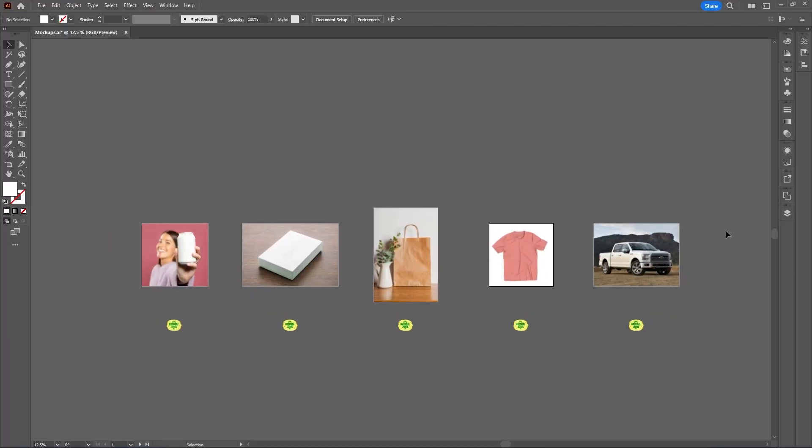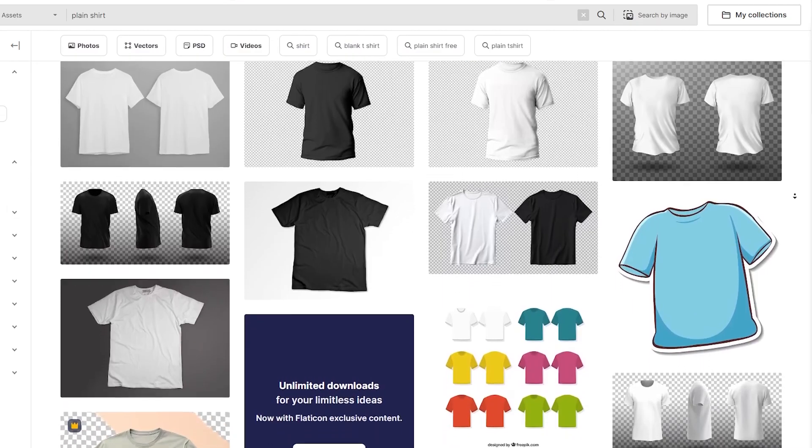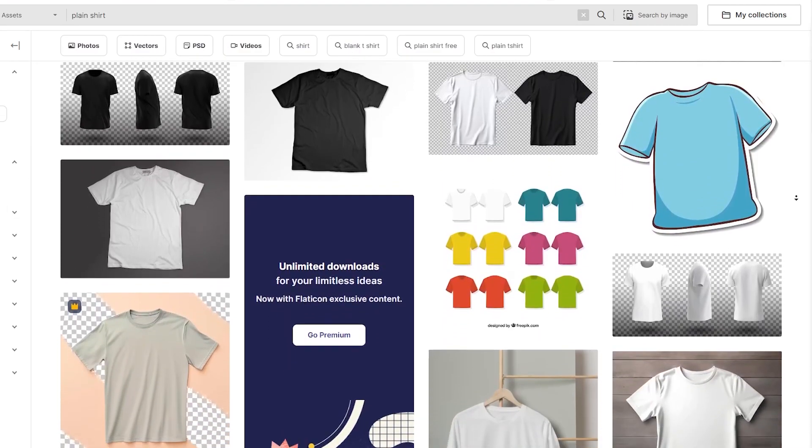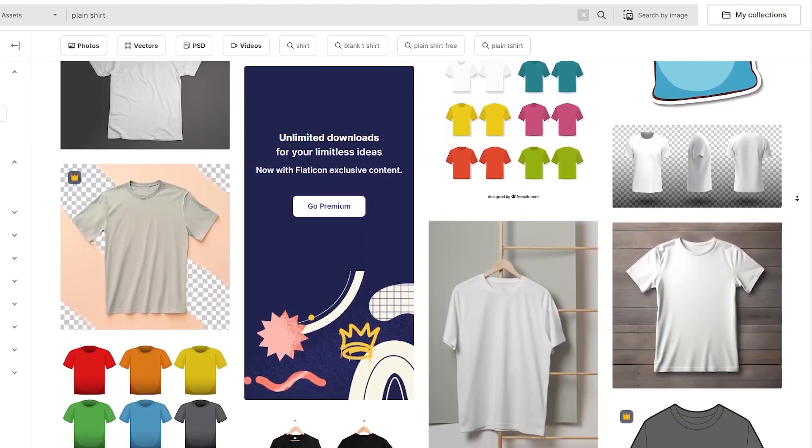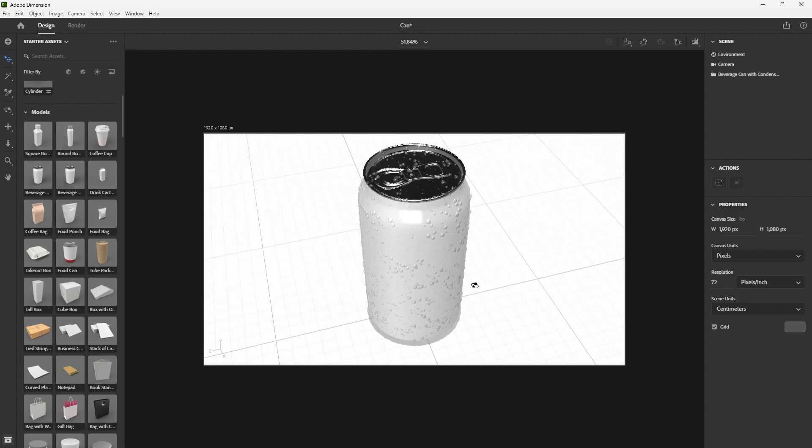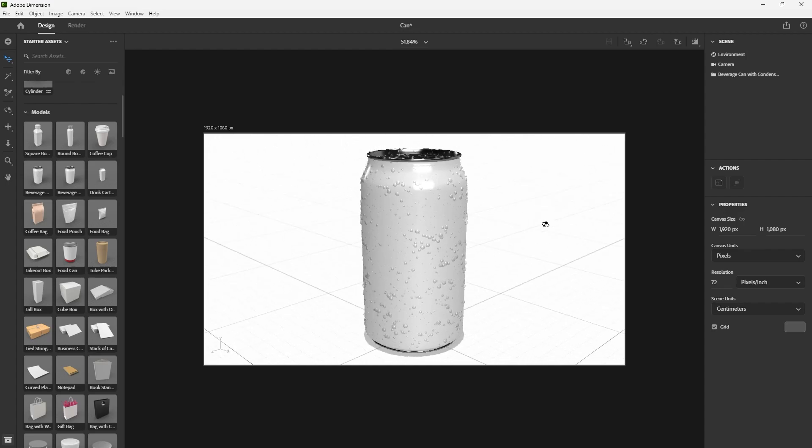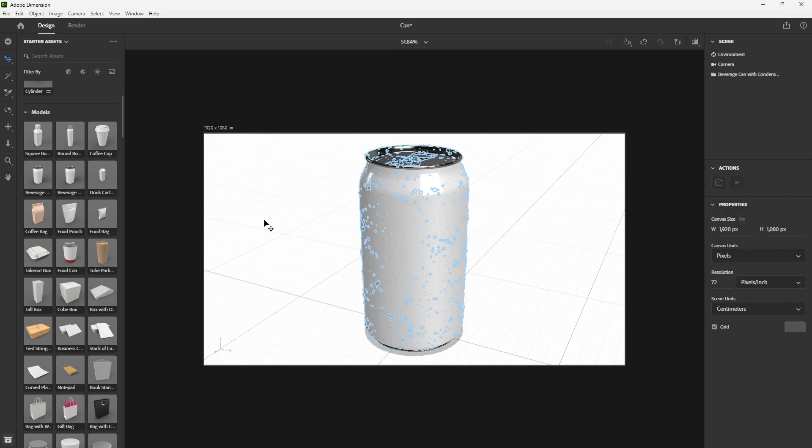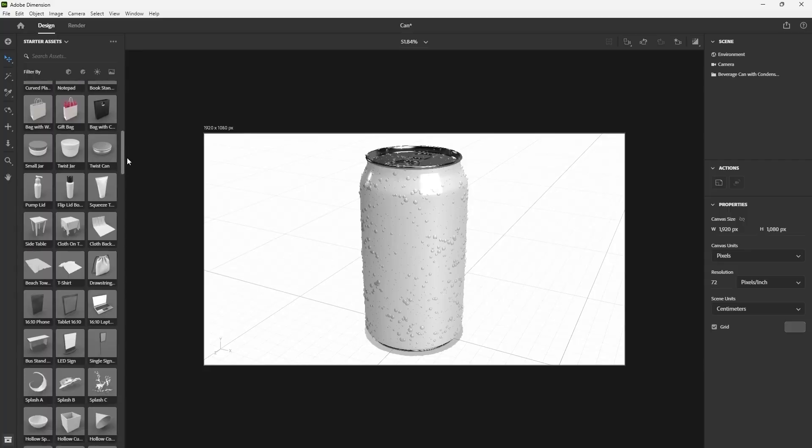As you can see here, I have some different mockup types to play with. I found these on FreePik, but if you have Adobe Dimension, which is included in your Creative Cloud subscription, you can also render out your own 3D models and bring those into Illustrator.